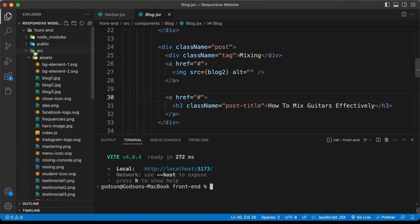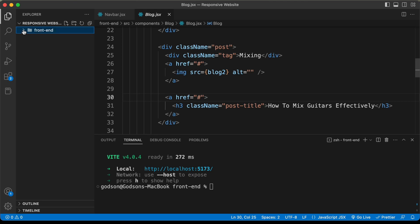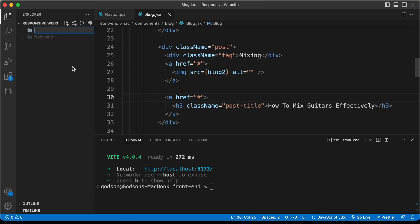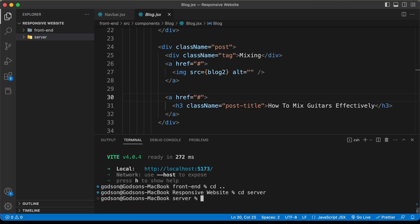In our source code, we have this folder named 'frontend'. For the backend, let's create a new folder — I'll name it 'server'. Now let's go into this folder in our terminal. I'll type 'cd ..' to go back, then 'cd server'. Now we're in the server folder, so let's paste the code we just copied.